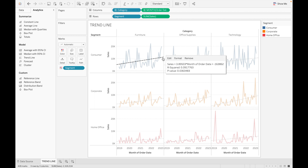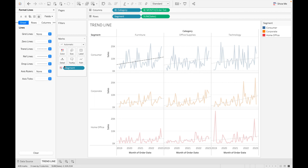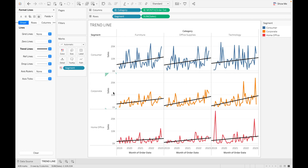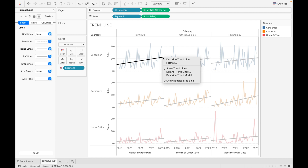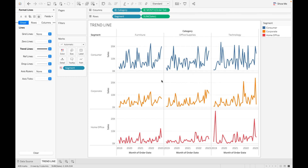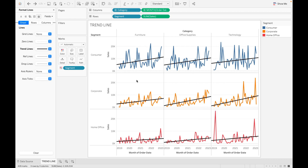To format the trend line, go to Format, then Trend Line. You can change the line style, set the color to dark black, increase opacity, and adjust the width. To delete the trend line, just select it and remove it. The trend line has been removed.